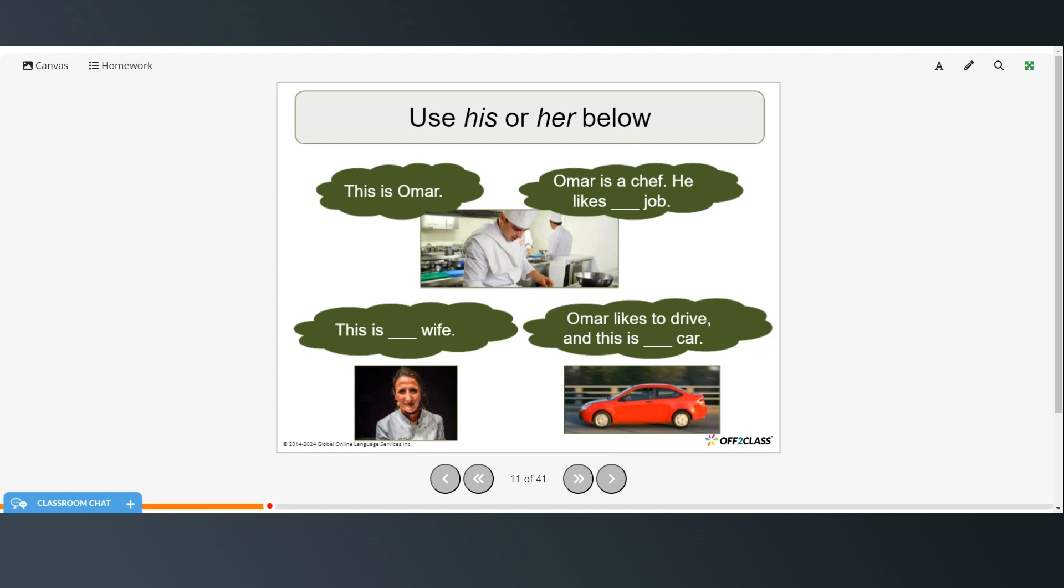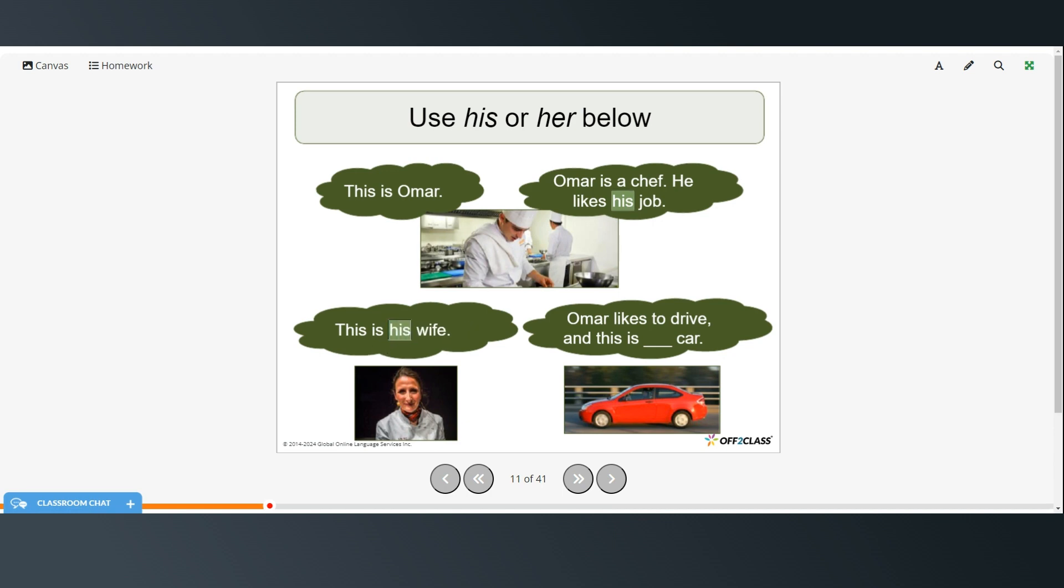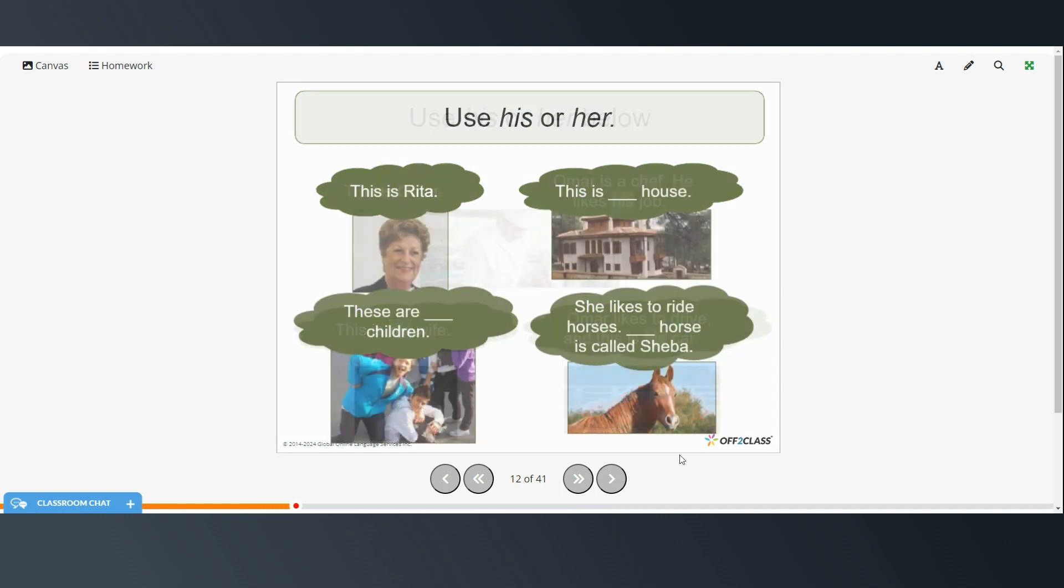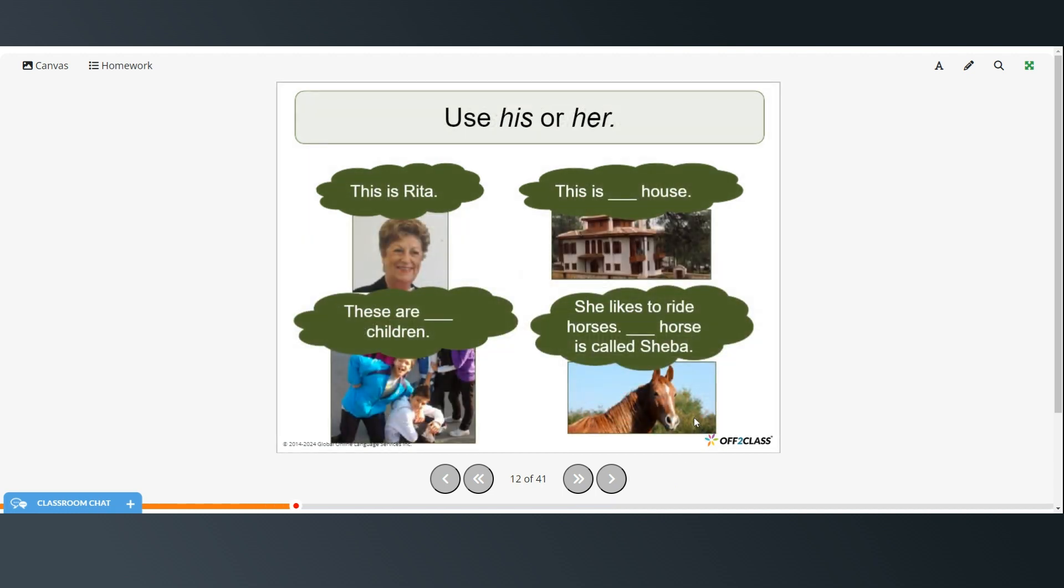Alright. So now you're going to complete these sentences with either his or her. So this is Omar. So this is Omar. Omar is a chef. He likes, so because Omar is a man, we have to use his, his job. So the job of being a chef belongs to Omar. This is his wife. So this wife belongs to Omar. And Omar likes to drive. And this is his car. So the car belongs to Omar.